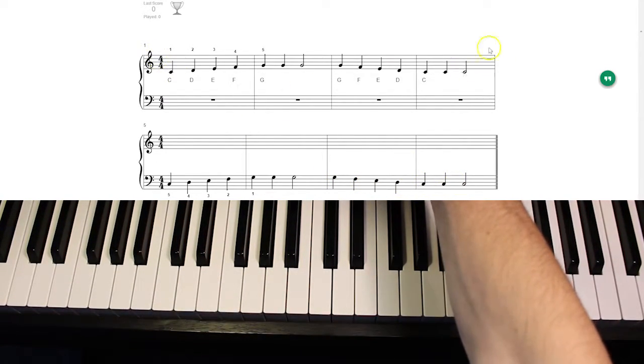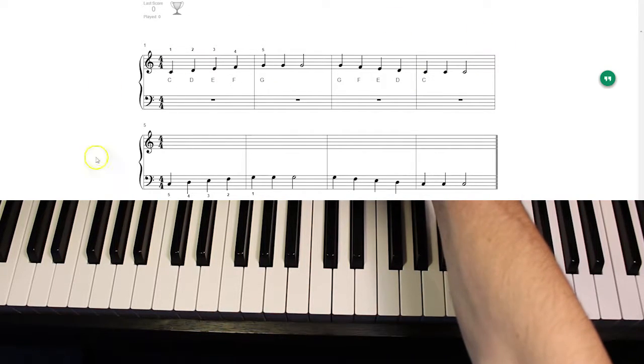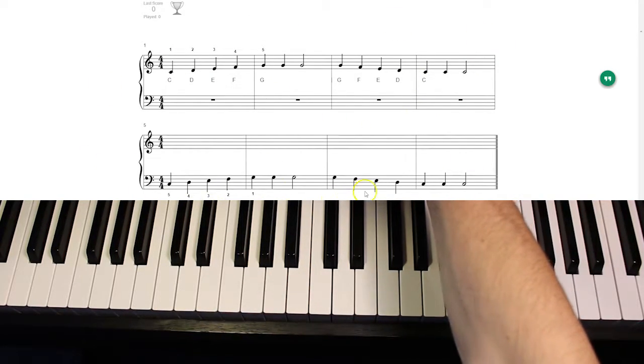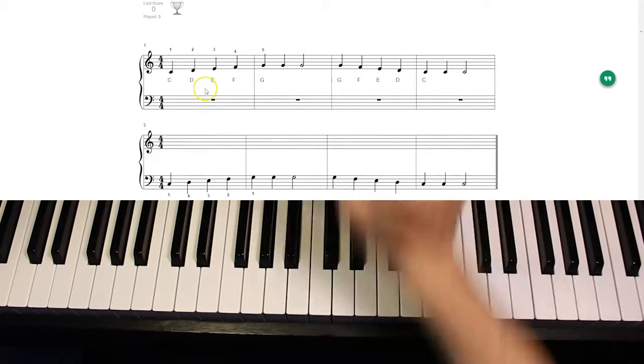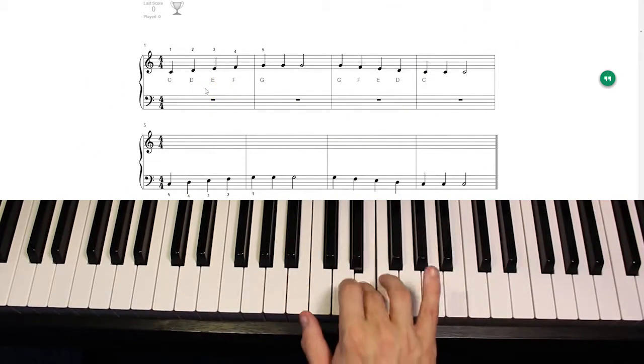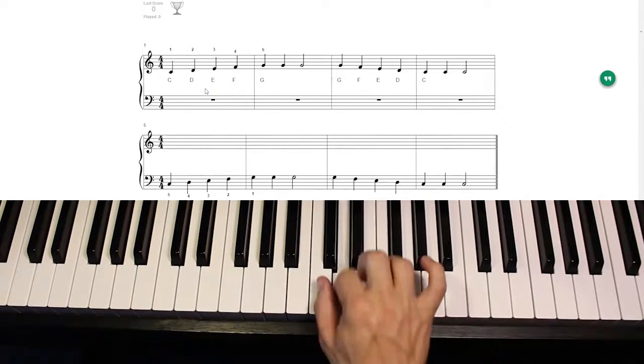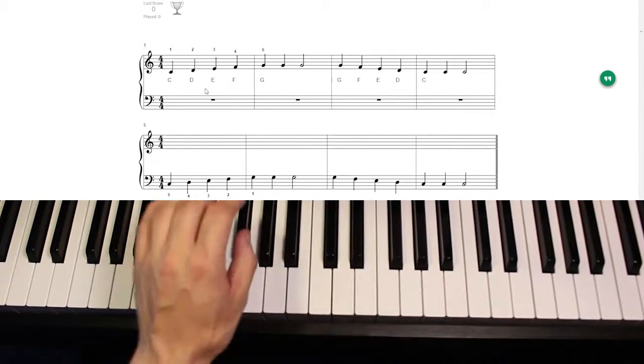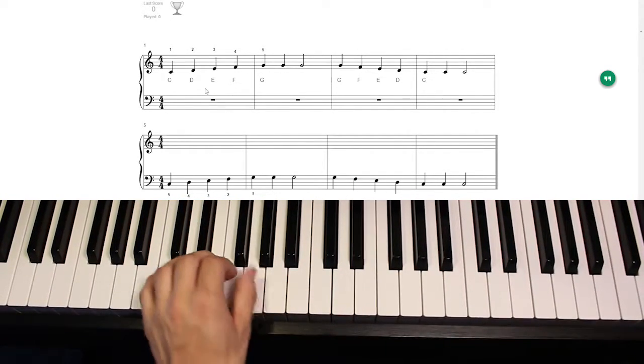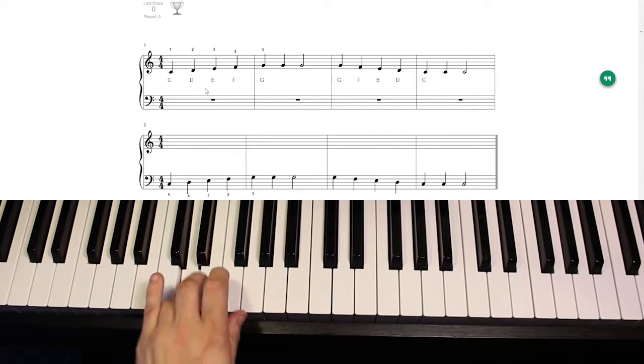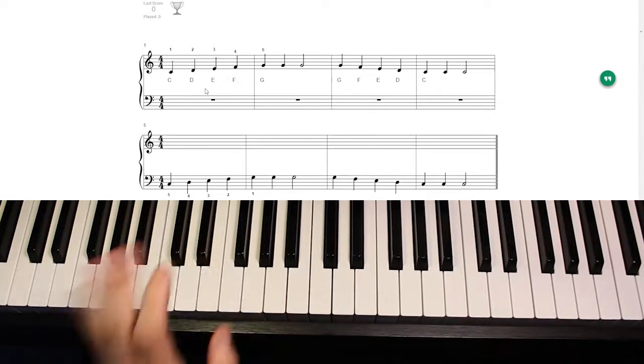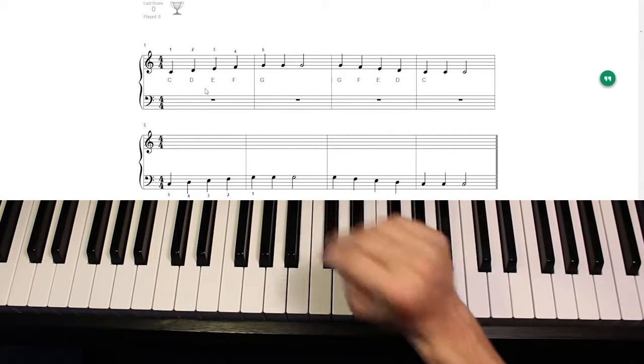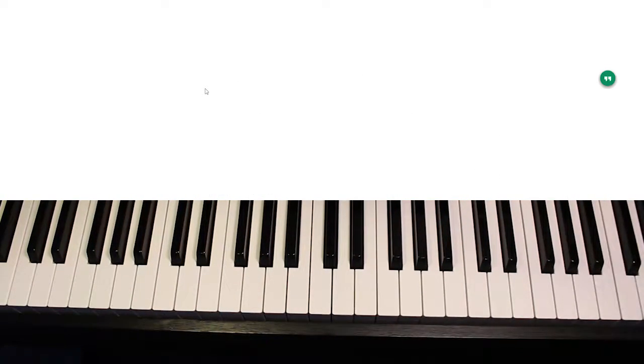Now here's the thing. This and this are symmetrically identical. Same exact notes, just with different hands. Let's go ahead and try it.